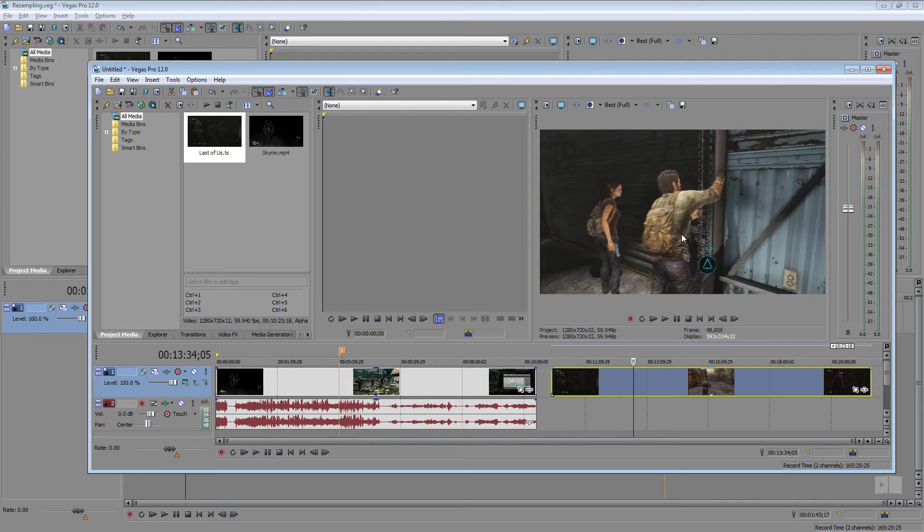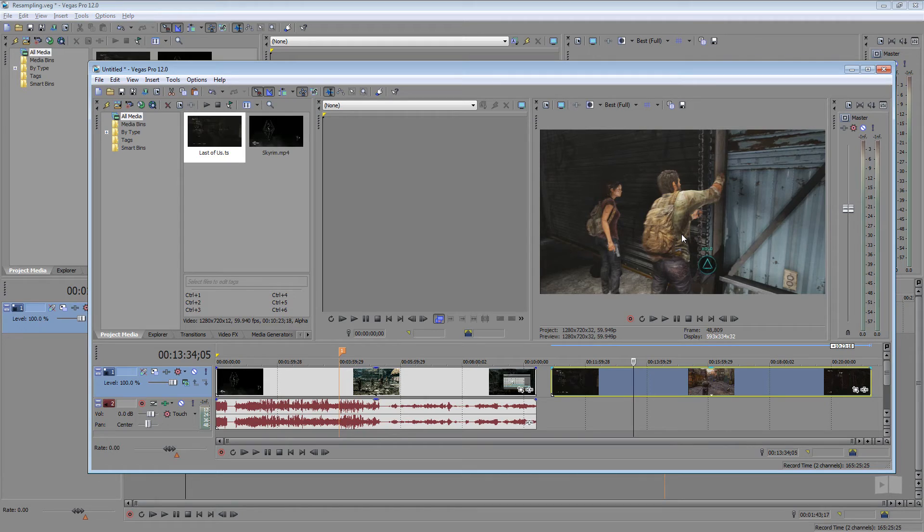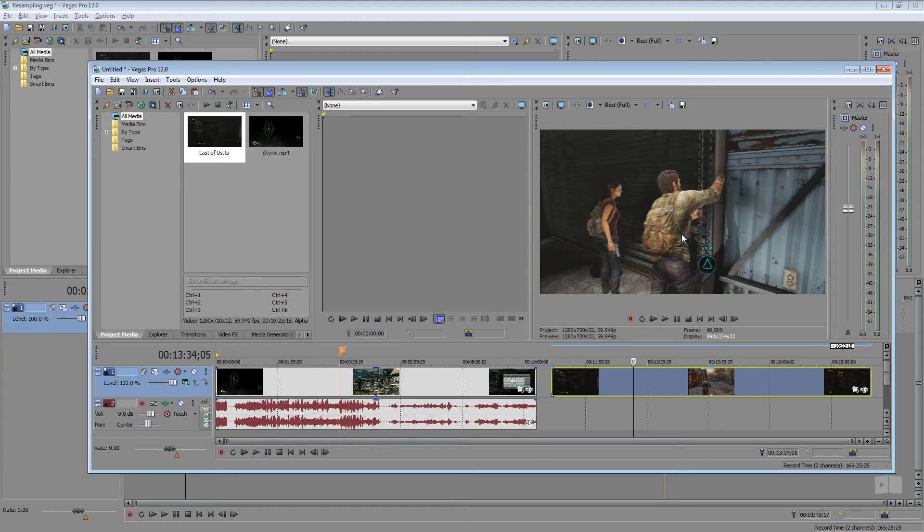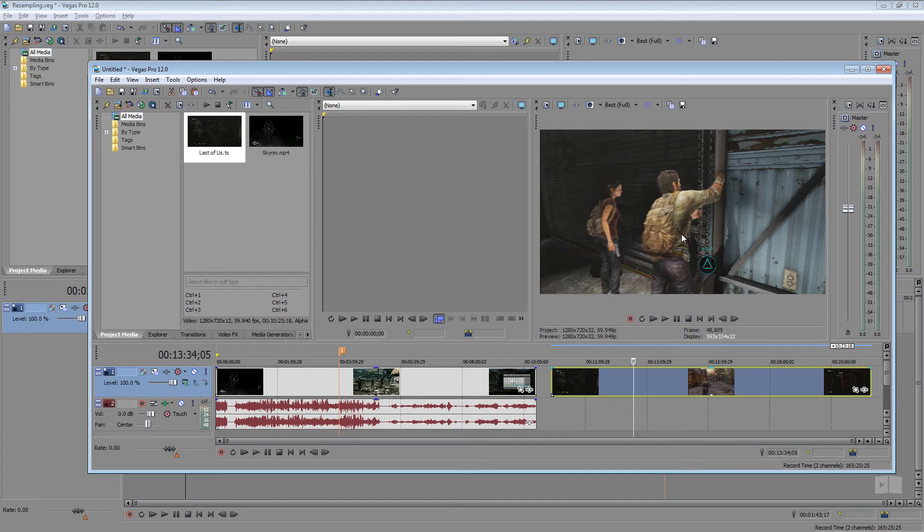So those of you who are editing a lot of video game commentary videos or not even this type of video, maybe you're editing something and you have multiple cameras maybe shooting at different frame rates. So you put those in Vegas and then it's going to start smart resampling. So you may want to go through there and disable it.